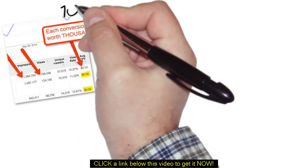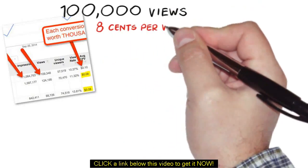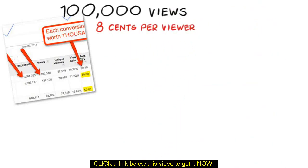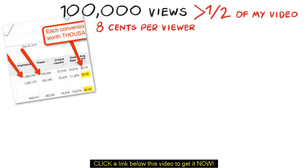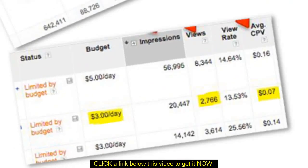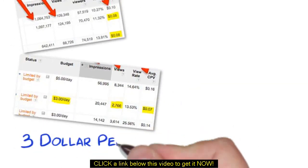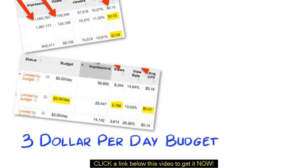As you can see, this campaign is getting well over 100,000 views and only costing 8 cents per viewer, who then goes on to watch more than half of my video. And this one is only running on a $3 per day daily budget and still getting thousands of views and only costing 7 cents per viewer.